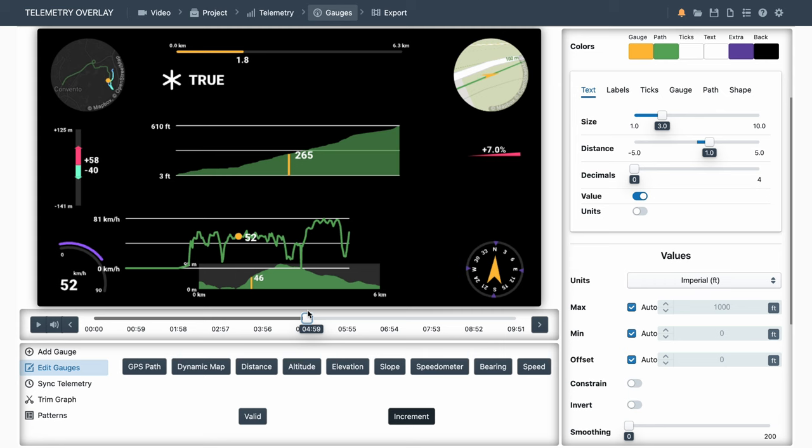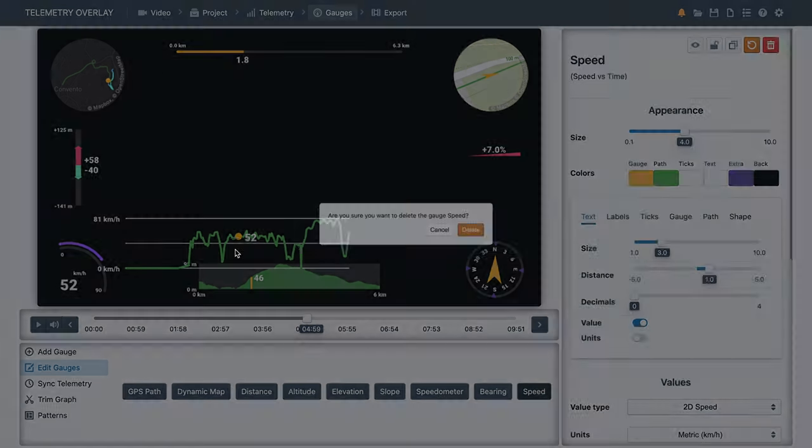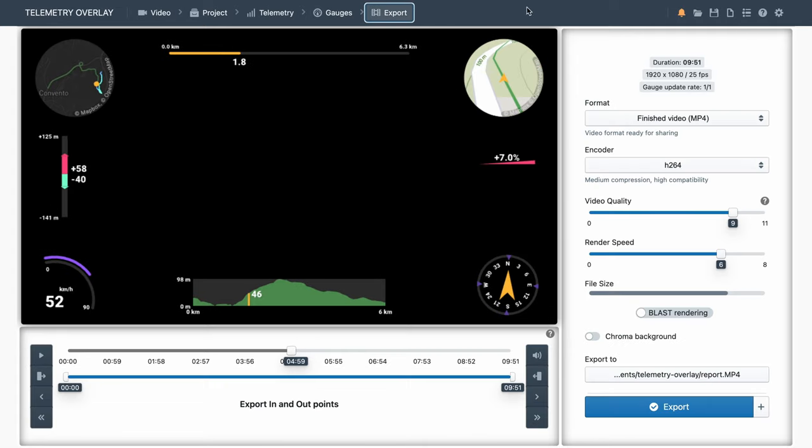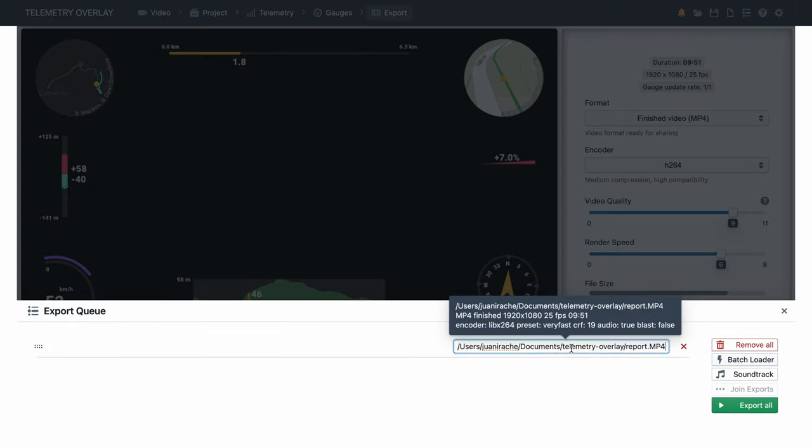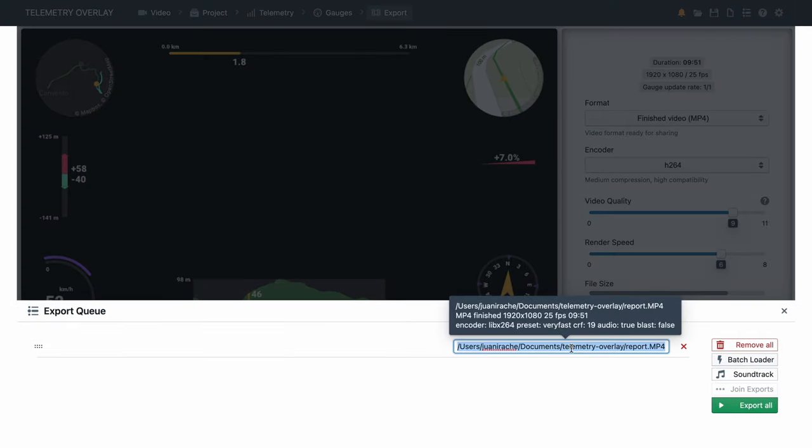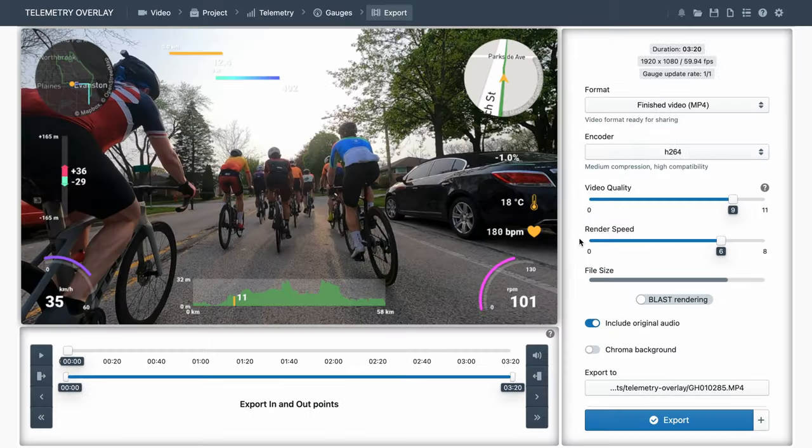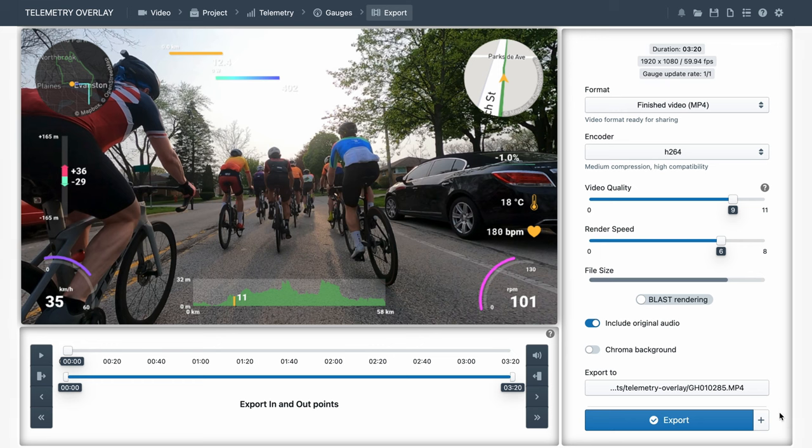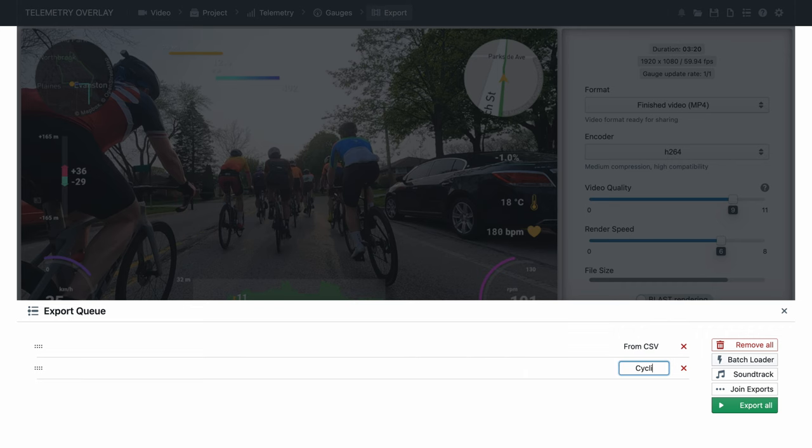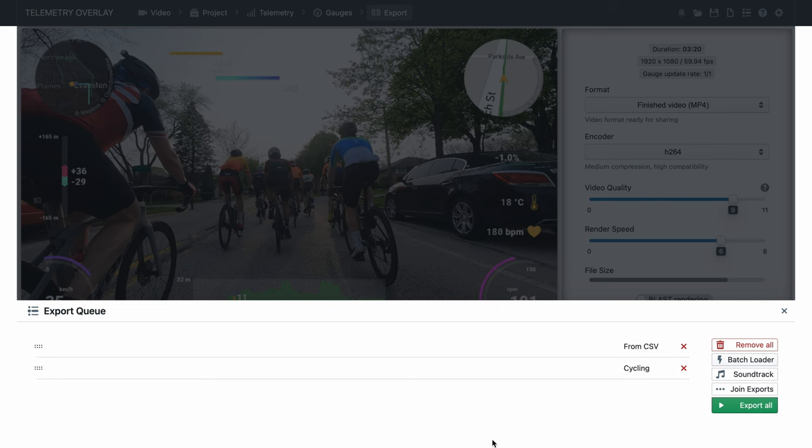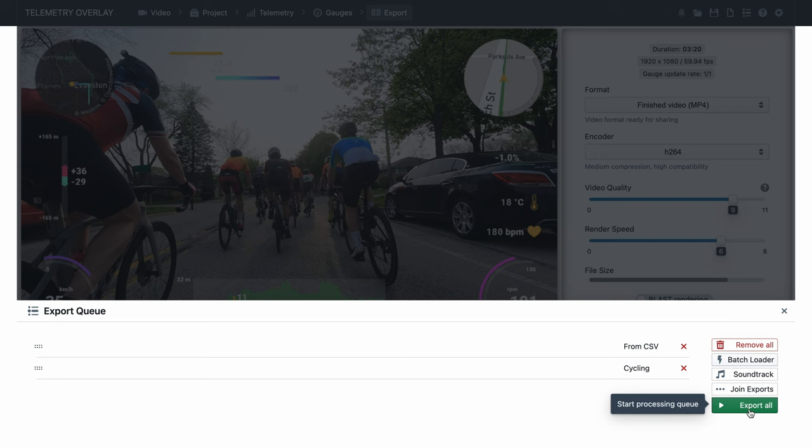Once we're happy with our result, we'll go to the export section. But this time, instead of exporting our project directly, we'll add it to the export queue. We can rename it to remember what it was. And then say we're working on a different project, that we can add to the export queue as well. And then sort them, based on whichever is more urgent. And finally export them all. And of course, one of the advantages of the export queue, is you can leave it working on many projects overnight, and have them all exported in the morning. You can access the export queue without starting a project, from the top right options.